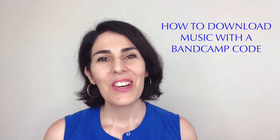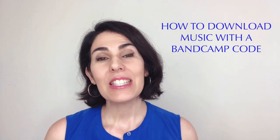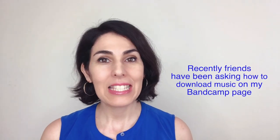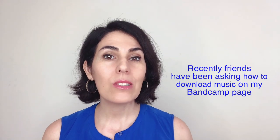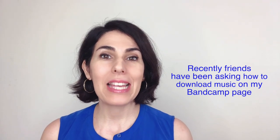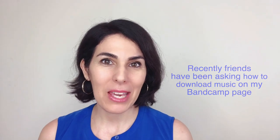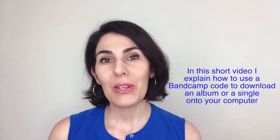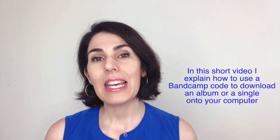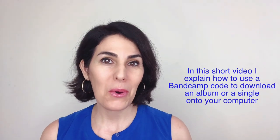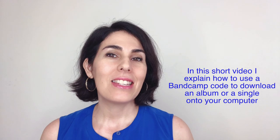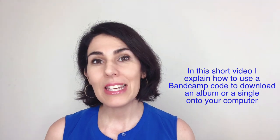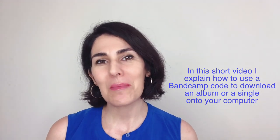Hello everyone! Recently, some friends of mine have been asking me how to download music on my Bandcamp music page, so I thought I'd make a short video explaining how to use a Bandcamp code to download an album or a single onto your computer. I hope it helps.